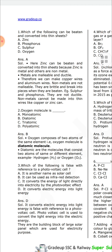Which of the following is false with reference to photovoltaic cells? 'It converts electric energy into light energy' — that is false. A photovoltaic cell is used to convert light energy into electric energy. They are the building blocks of large solar panels, which are used for electricity generation.